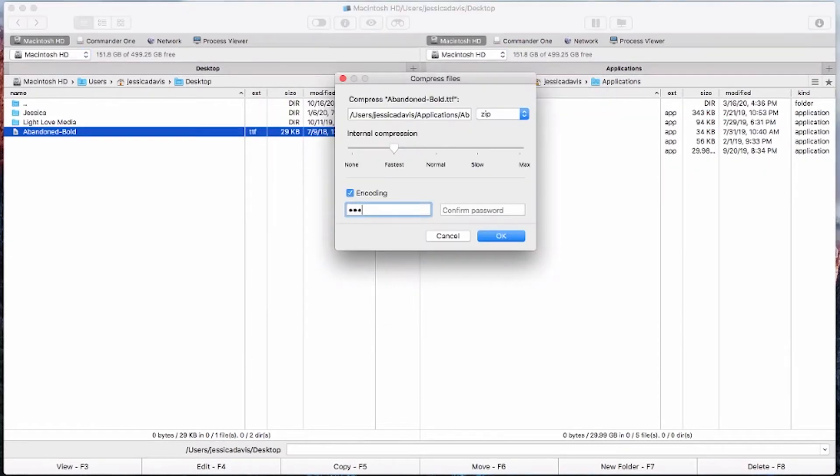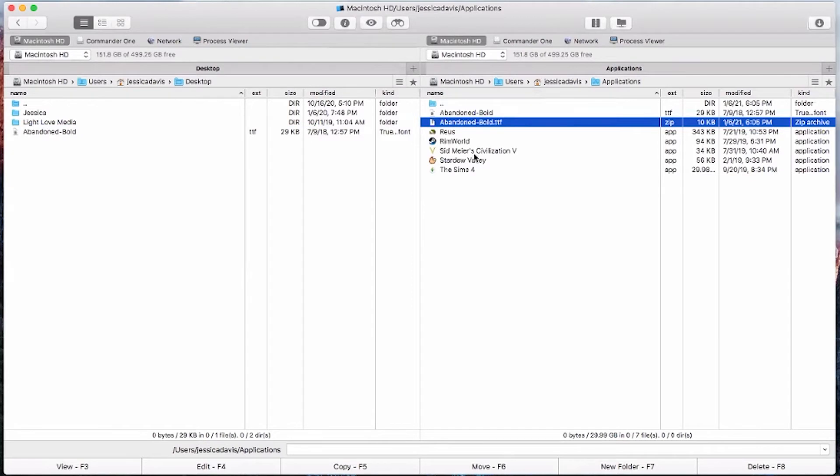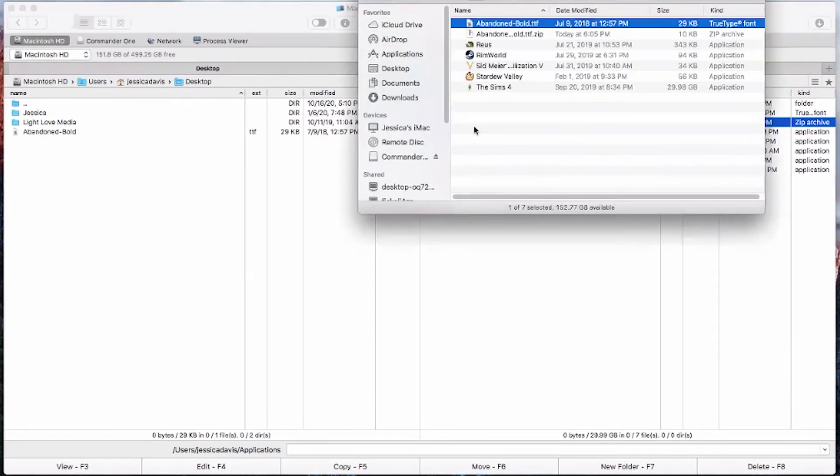As you can see, Commander 1 makes it super simple to add a password to any archive that you're creating. And you can simply add another file to an archive that already exists. And double clicking on any of the archives and opening them up in the file explorer will show you the contents of that archive.